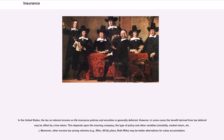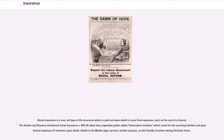In the United States, the tax on interest income on life insurance policies and annuities is generally deferred. However, in some cases the benefit derived from tax deferral may be offset by a low return. Other income tax saving vehicles, for example IRAs, 401k plans, and Roth IRAs, may be better alternatives for value accumulation. Burial insurance is a very old type of life insurance which is paid out upon death to cover final expenses, such as the cost of a funeral. The Greeks and Romans introduced burial insurance circa 600 CE when they organized guilds called benevolent societies which cared for the surviving families and paid funeral expenses of members upon death. Guilds in the Middle Ages served a similar purpose, as did friendly societies during Victorian times.